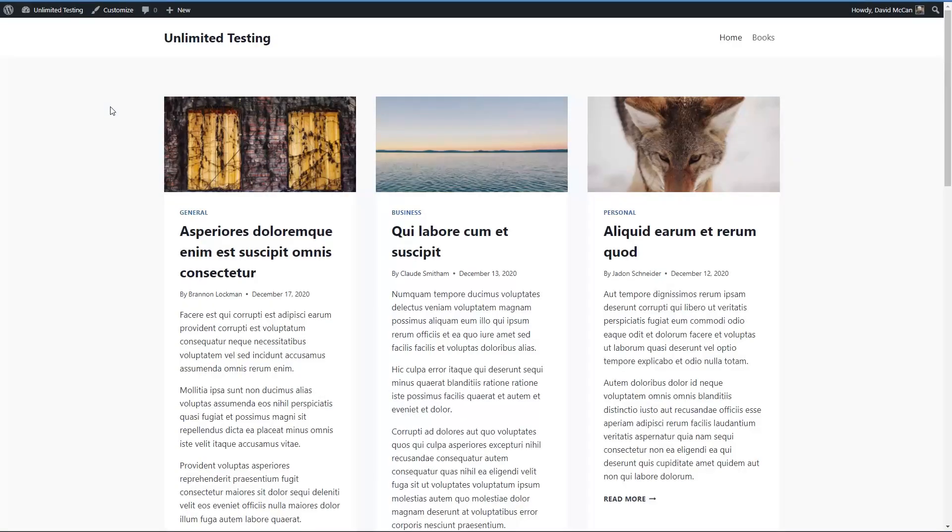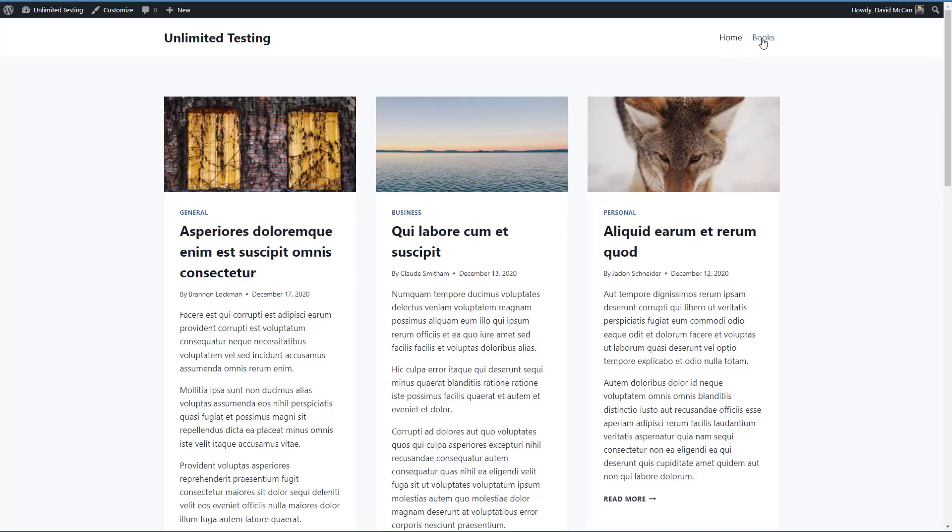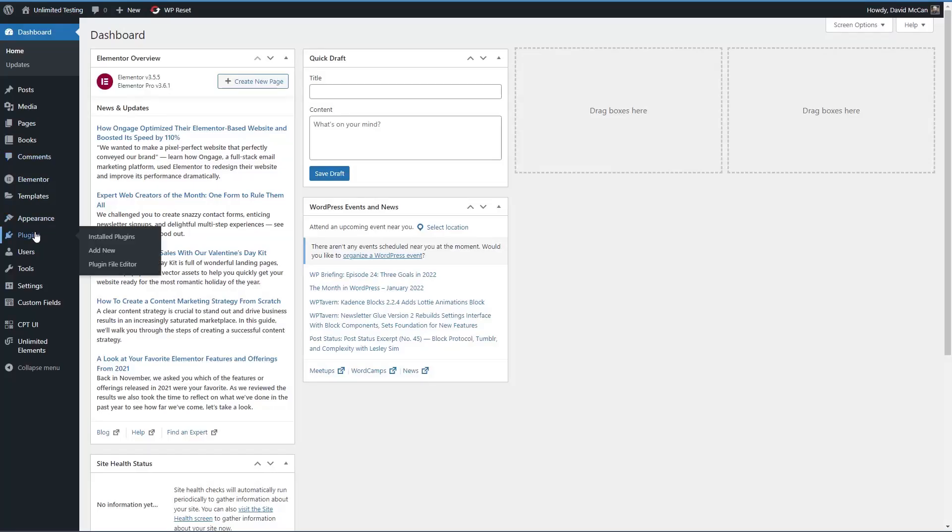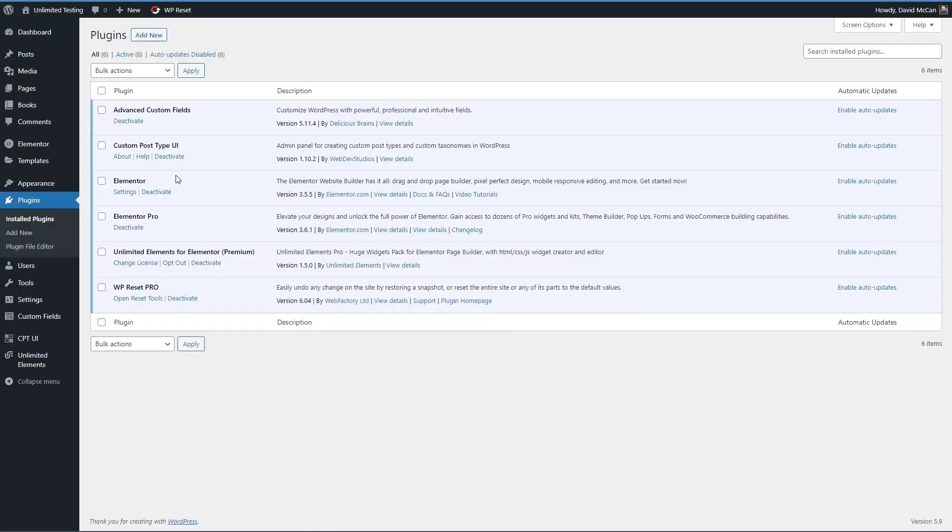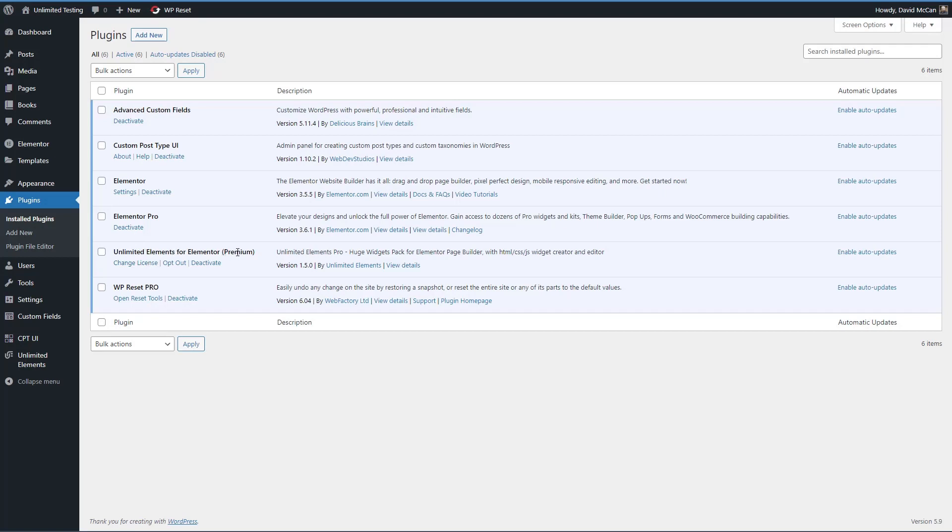I have here a test install of WordPress. I've got the free Cadence theme and I've got some test posts, some demo content and a custom post type called books. Let's take a quick look at the plugins installed. You can see I have Elementor and Elementor Pro installed and you're going to need Elementor Pro for this because we're going to be creating some advanced templates that Elementor Pro makes possible. And you'll note that we have Unlimited Elements, the premium version.